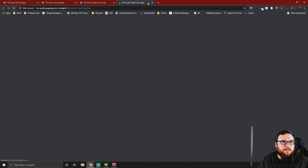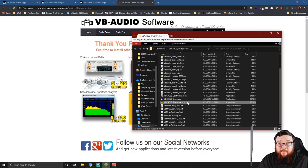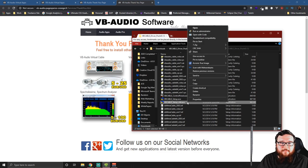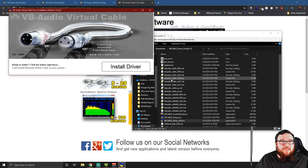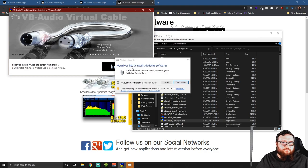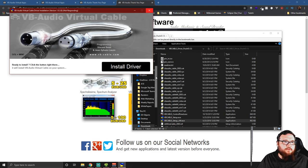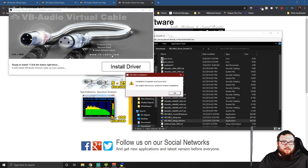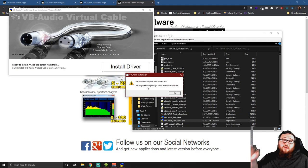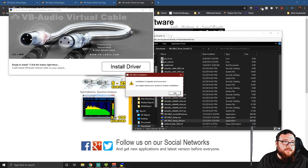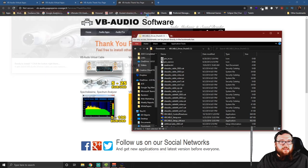If you get an error to run in administrator mode, just right-click and run as administrator. With that, we should be able to install the driver. It's going to prompt you to always trust software from Vincent Bureau — you can go ahead and install it. Vincent Bureau is 'VB' in VB Cable, just so you know. Installation complete and successful. You might need to reboot your system to finalize installation, but since this was already installed on my system I'm not doing another reboot. Let's go ahead and get started.